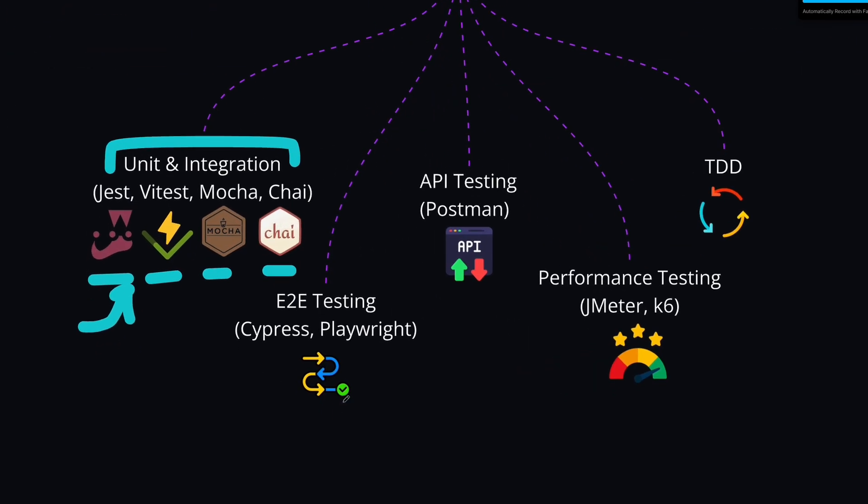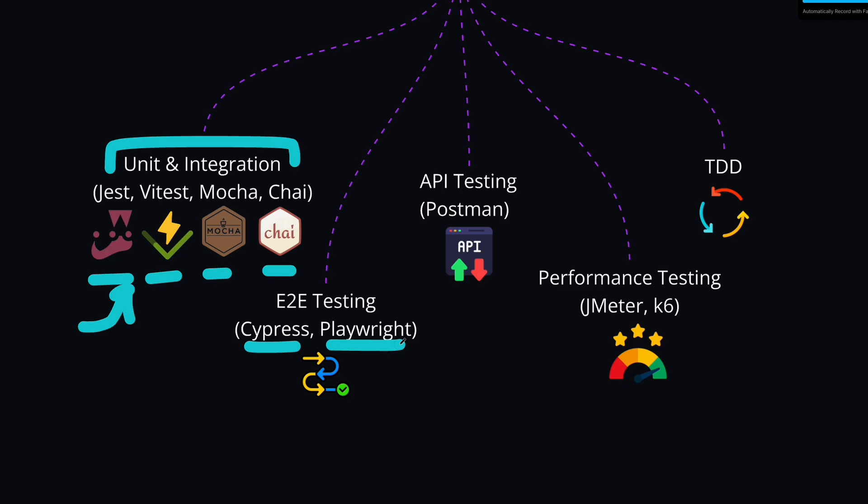Then we have end-to-end testing. End-to-end tests simulate the real user interactions to ensure that you have the complete functionality. For example, you might write an end-to-end test to test the login flow of your application, or to test the checkout process of your application. So here tools like Cypress and Playwright will be used, and they will go through the flow, like they will go to the login page, they will type the login credentials that you have provided, and they will check whether the flow works as expected, or if you have some issues, then they will let you know in advance.